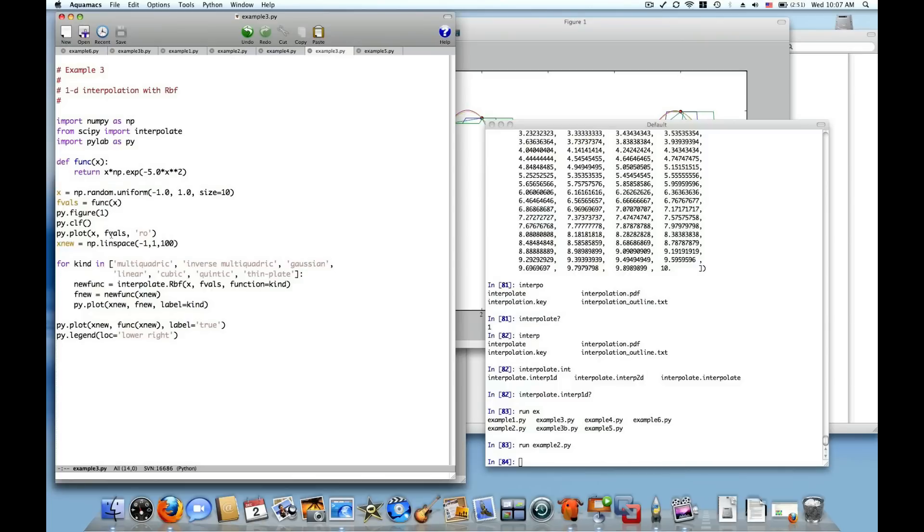Then I'm going to plot those points as red circles and generate a new set of evenly spaced data between negative 1 and 1, 100 data points, and now generate multiple interpolators using the capital RBF function from the interpolate sub-package of SciPy.